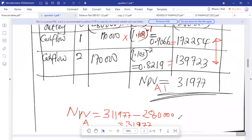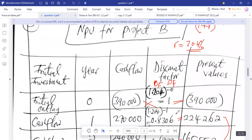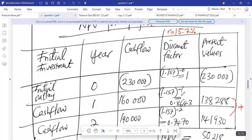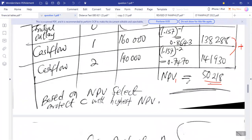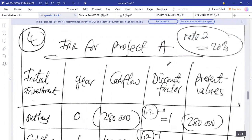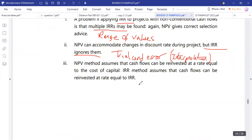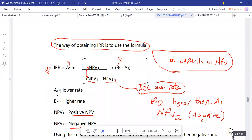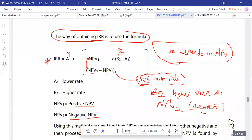NPV1 for project B is negative 186, and NPV1 for project C is 50,218. For project A's IRR, rate 1 was 10.3% — this is our A1. We can set rate 2 (B2) at 20%, or even 25%, for as long as it gives us a negative NPV2.